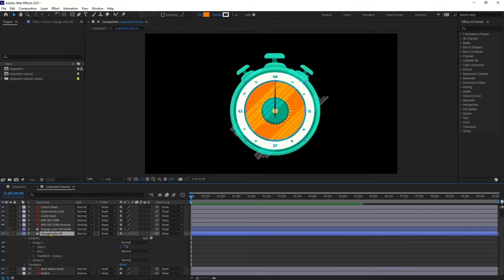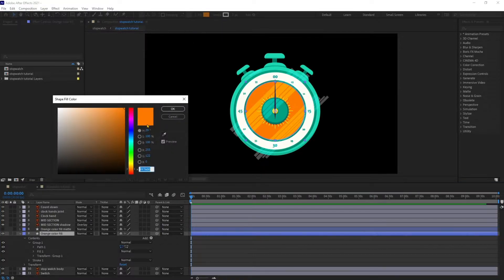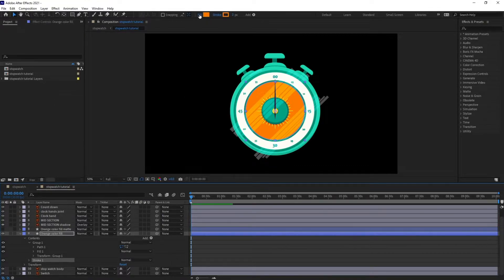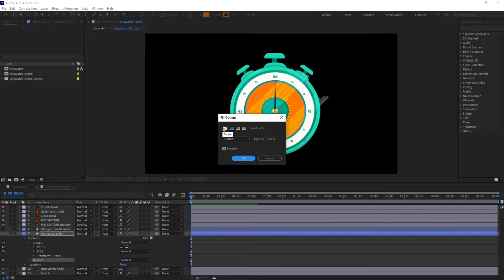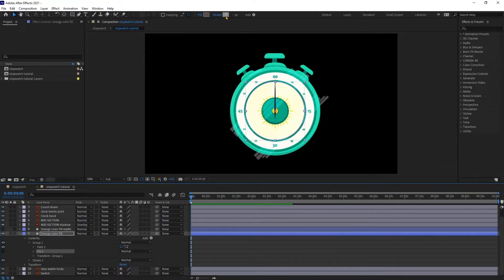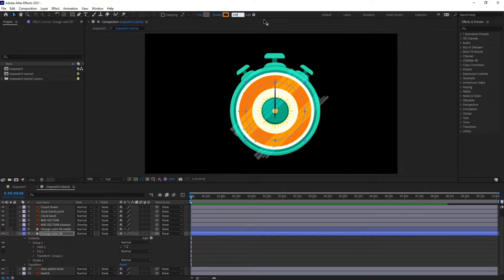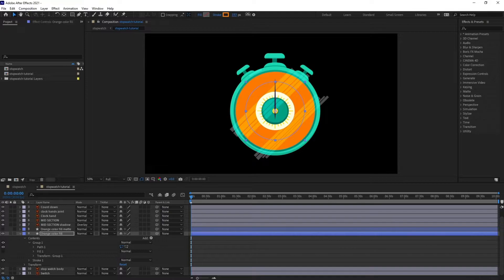I'm going to select this layer and copy the color code — Control+C to copy. Then jump over here in Stroke and paste the color code. I'm going to turn off the fill, and then increase the stroke by about 100 — let's increase it a bit more, around 160.